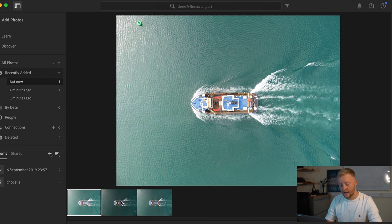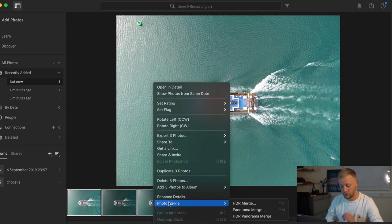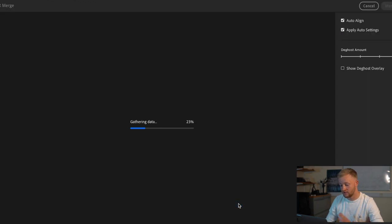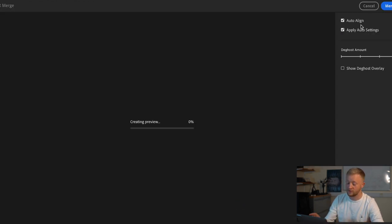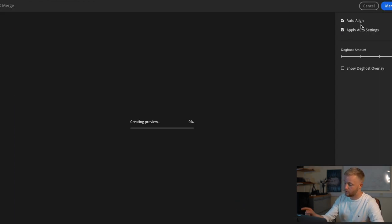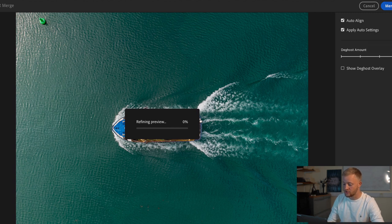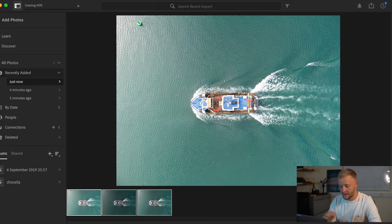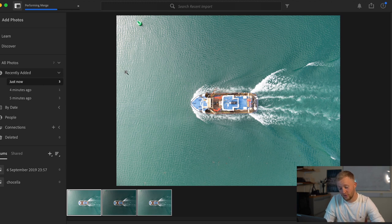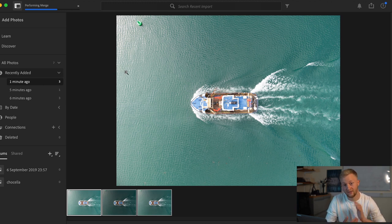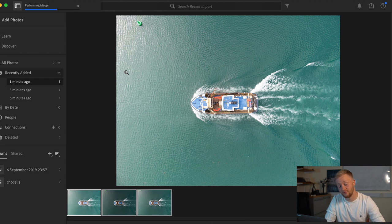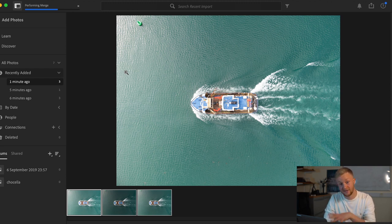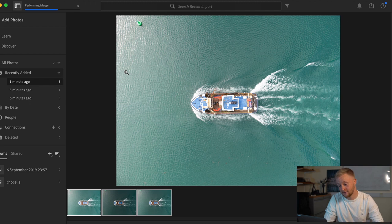Now again what we want to do is go ahead and just do exactly like we did last time with the merging so click HDR merge make sure auto settings is applied and also make sure we de-ghost the image. Looks good to me go ahead and click merge it will take a little bit longer just because of the file size that's what I was mentioning why we edit the 12 megapixel first and then the 48 after just copy and pasting the exact same settings.